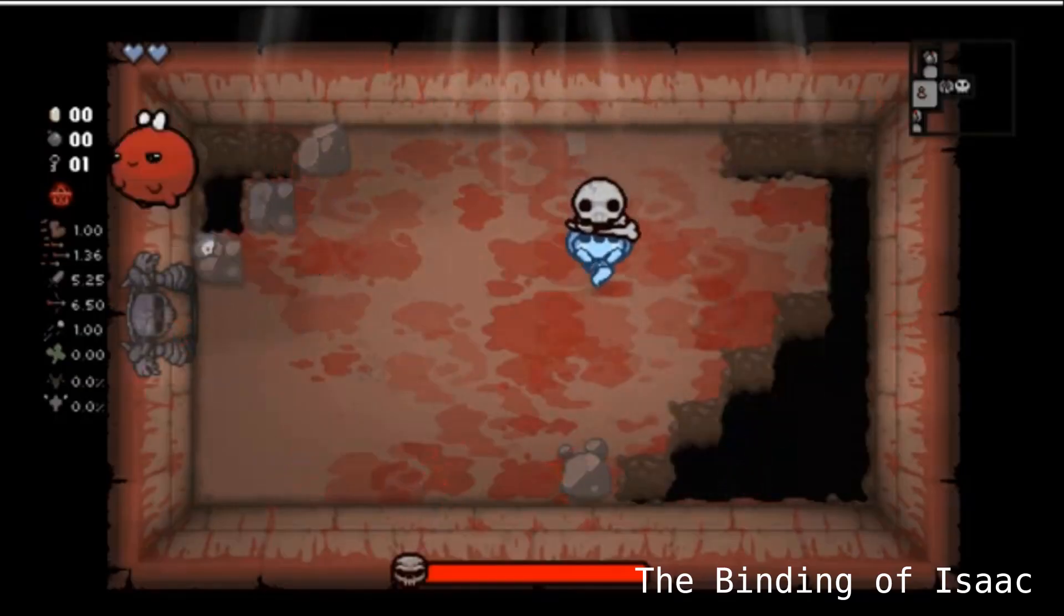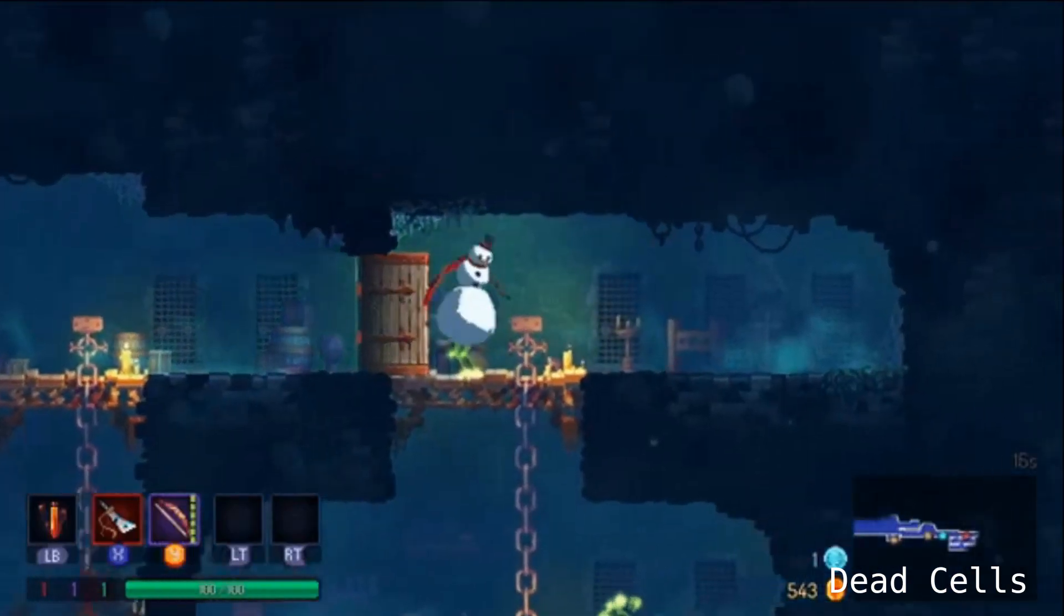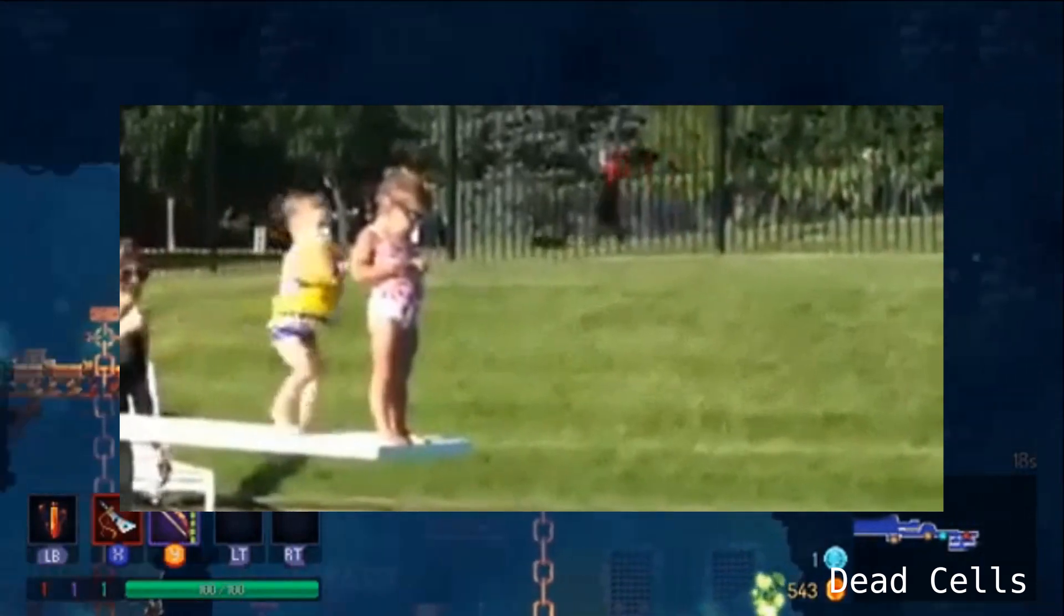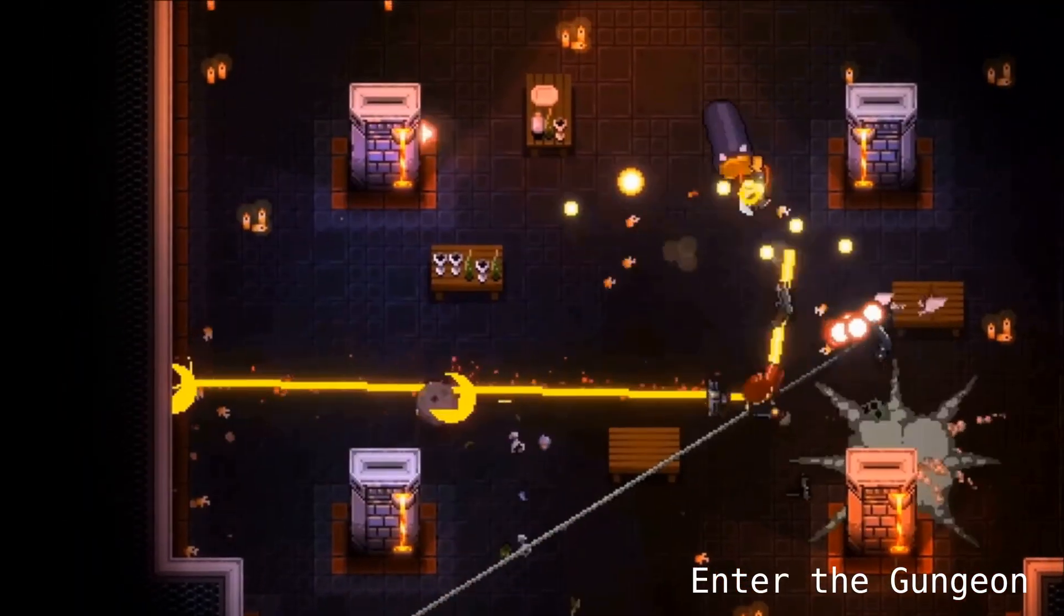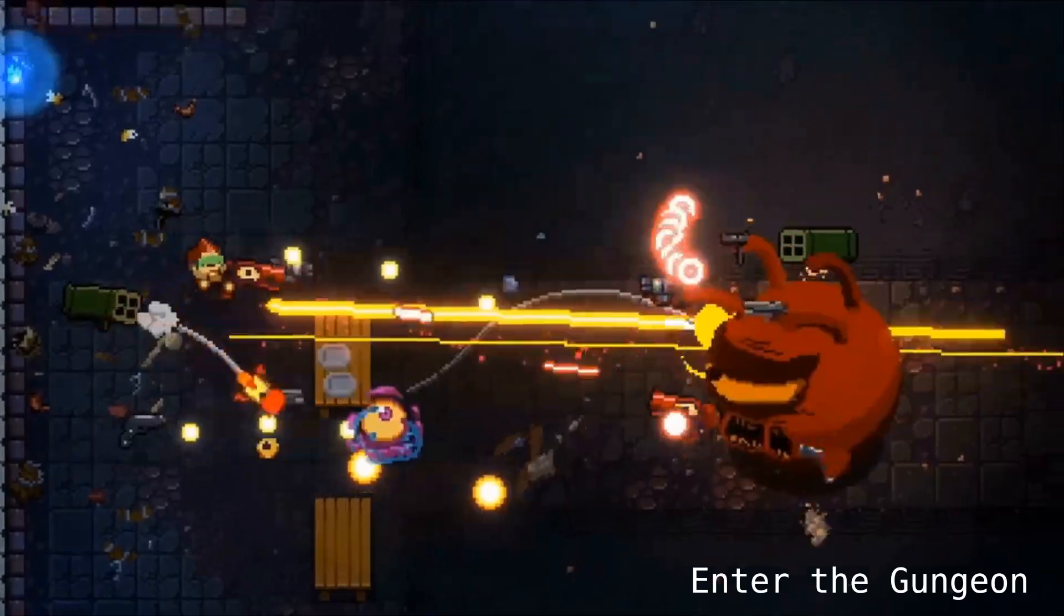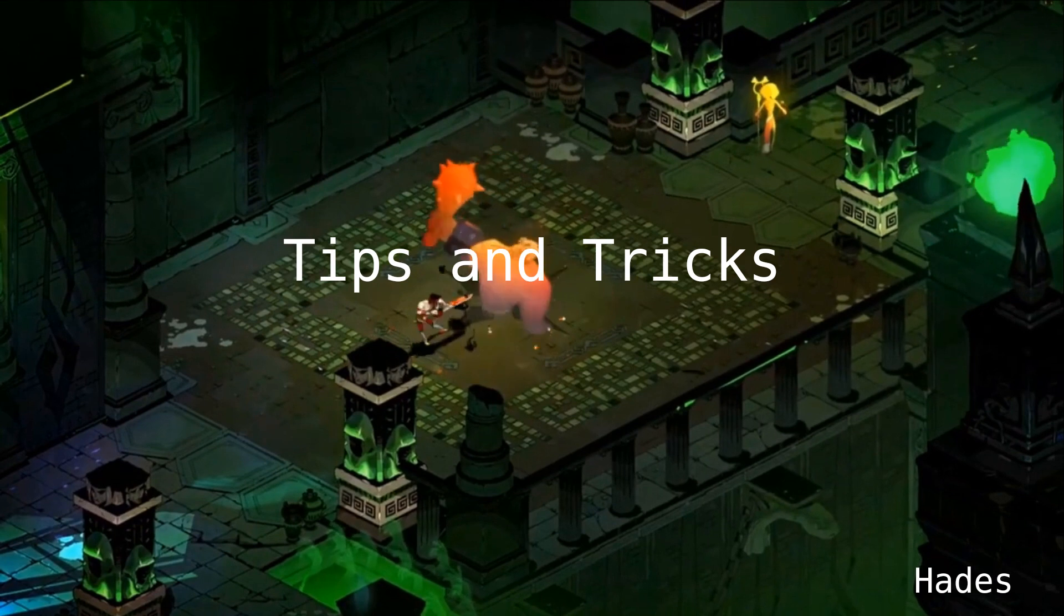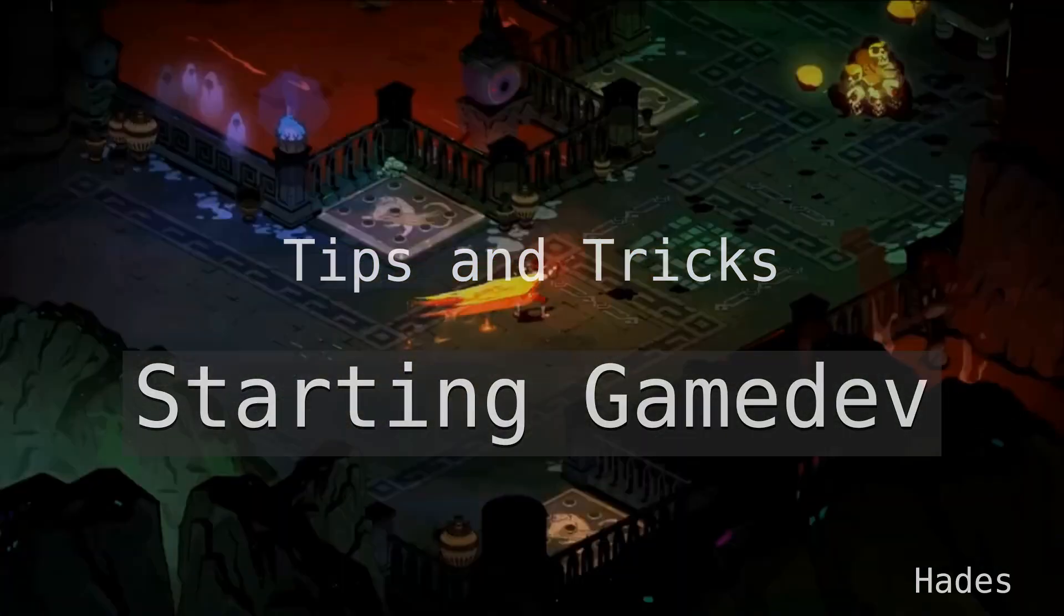Hey there, NewtonDev here. So you want to make a game, but you need a little nudge? Well, this video might help you. Here are some tips and tricks in starting your game dev journey.